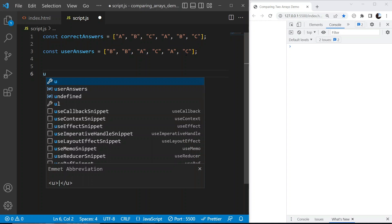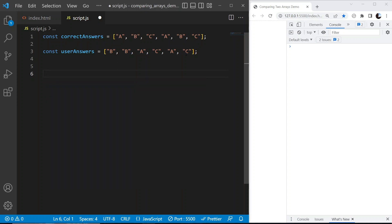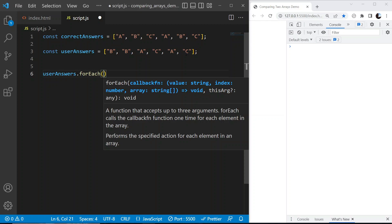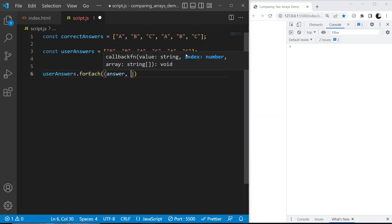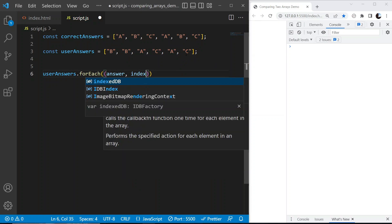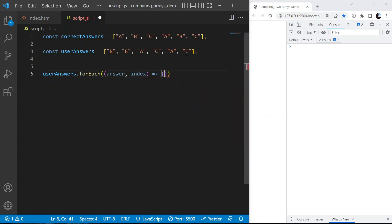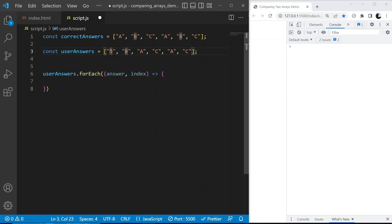We can see this visually, but how do we get that answer programmatically? We're going to use the forEach method on our array. You can also do it using a for loop, which I'll show later. We'll start with our user answers array, call forEach, and pass in two arguments: the answer and the index. I'll explain why we need the index shortly. We'll use an arrow function here.